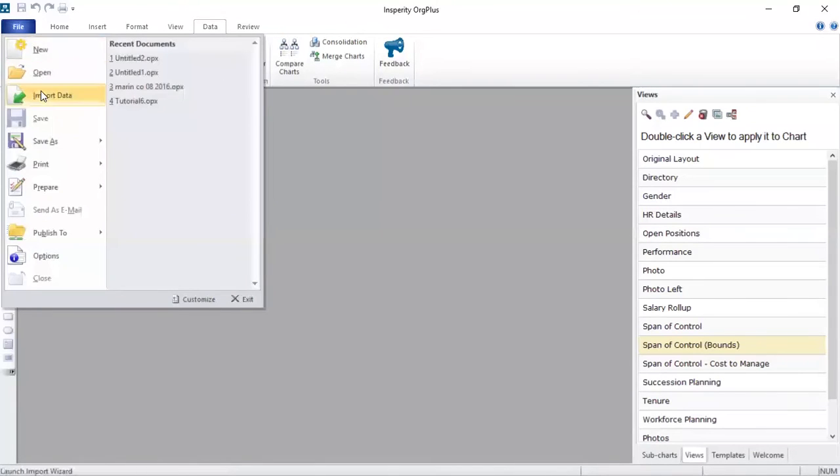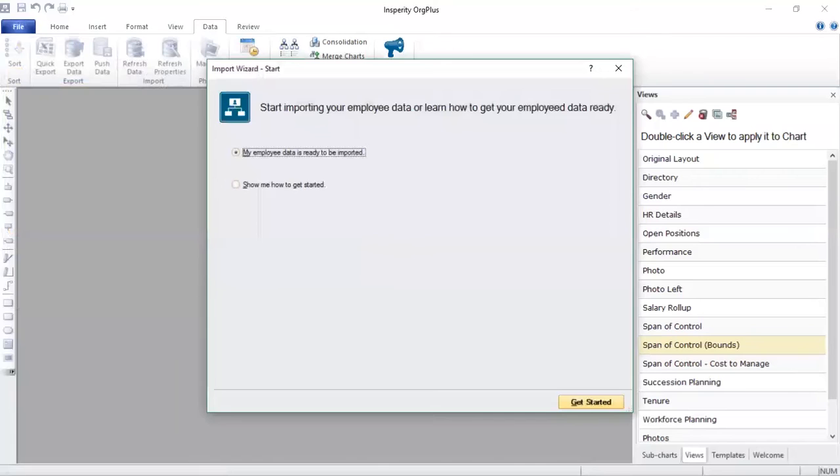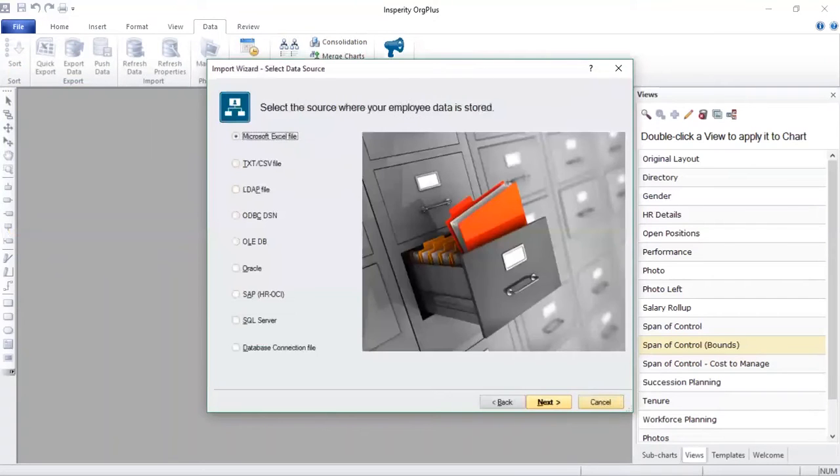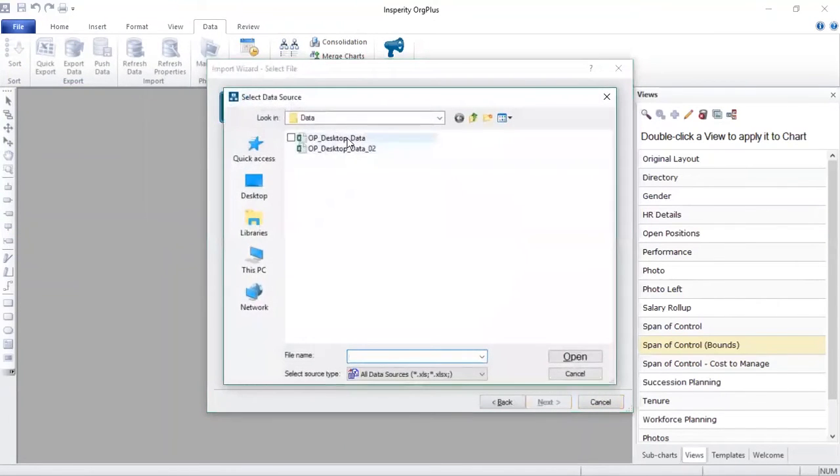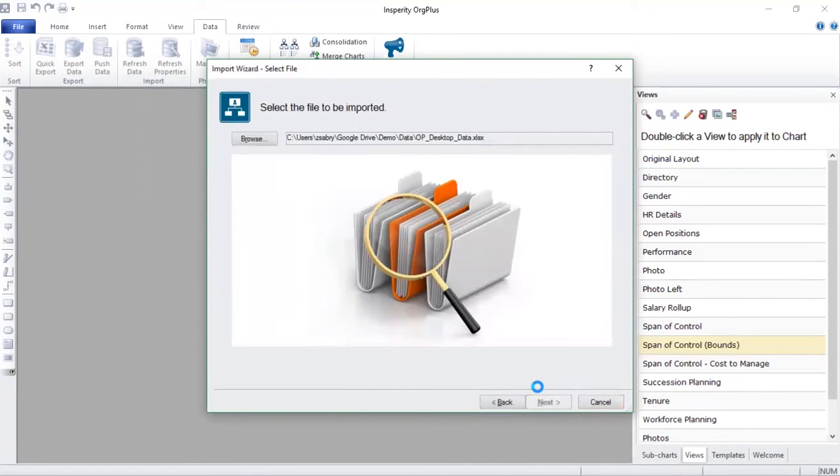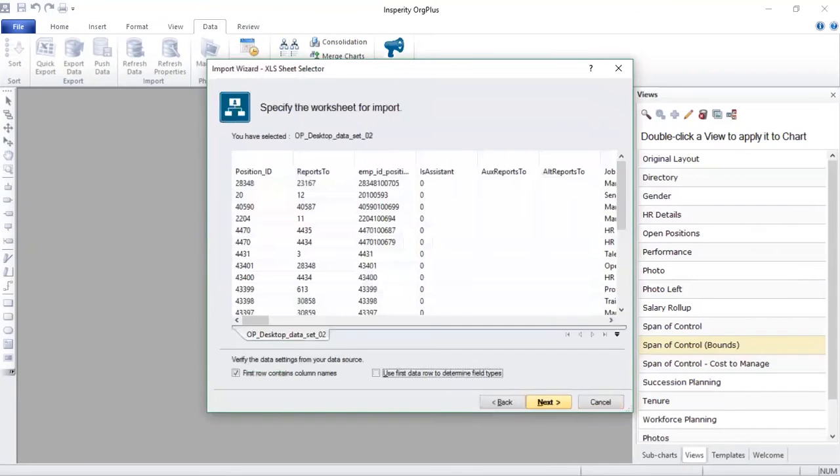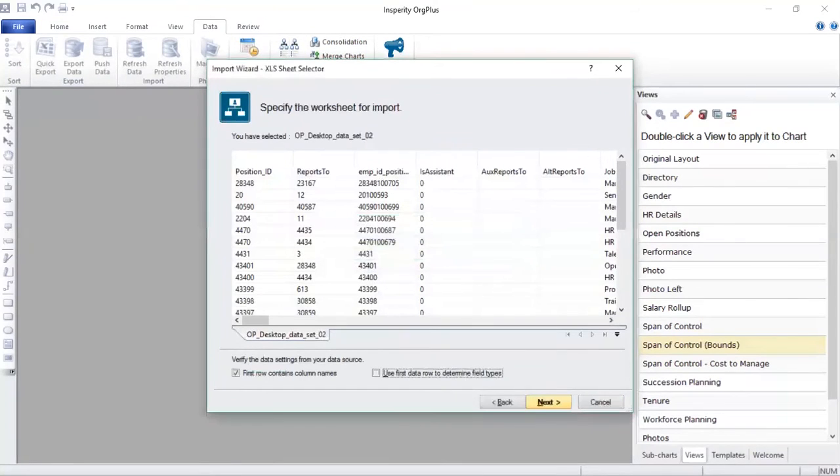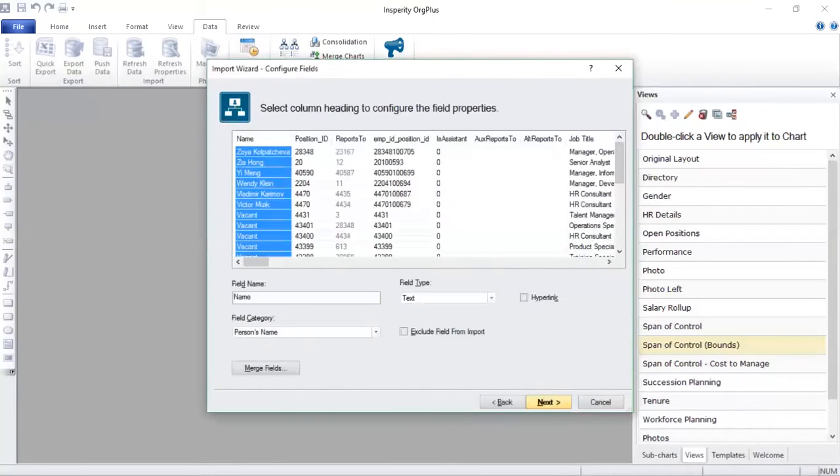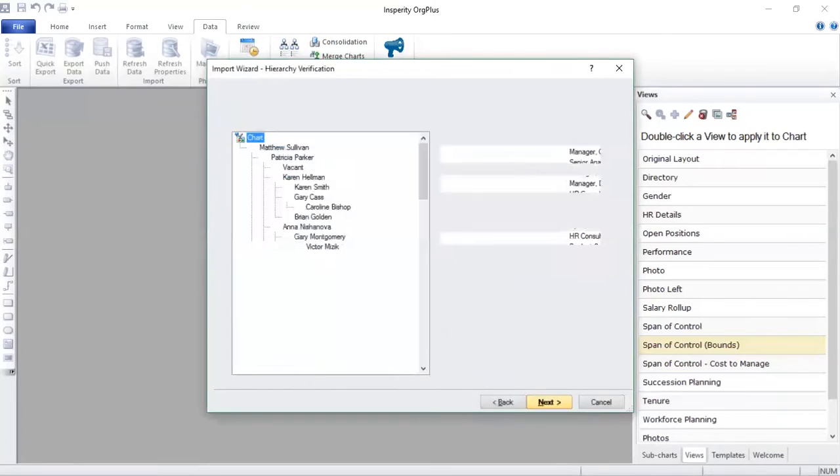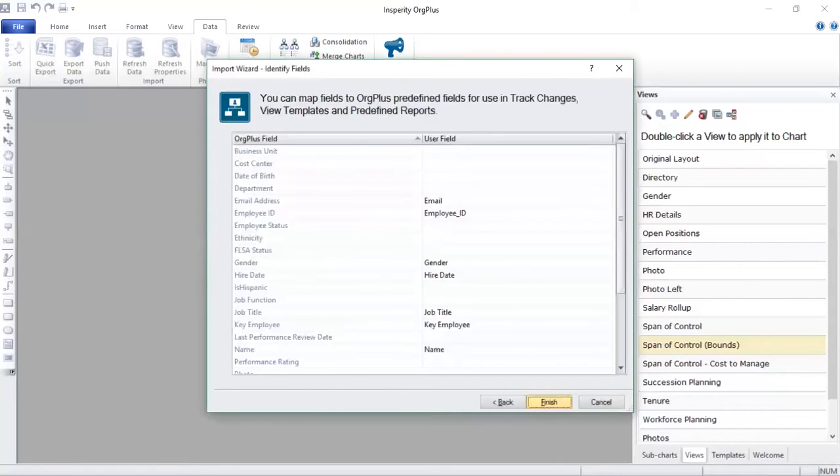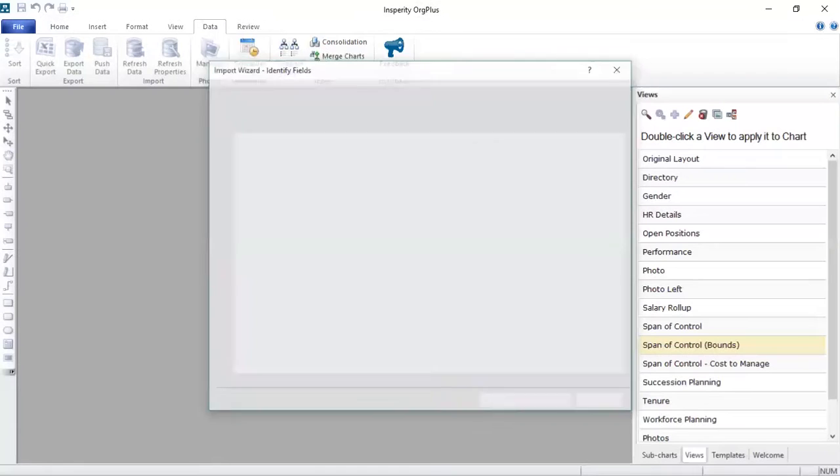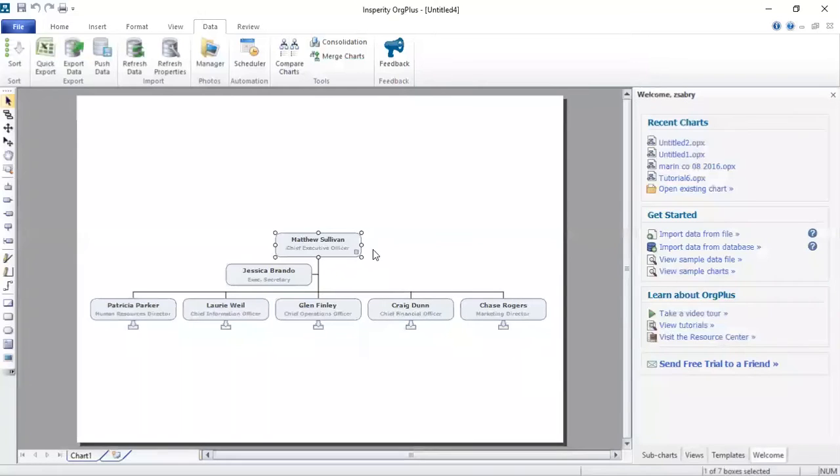Perfect. So what we're doing now is importing the information. I've got my information as an Excel spreadsheet which I've obtained from my HRIS. You can have this in a CSV or TXT file. And remember, you want your information to be as accurate as possible to make sure that your charts display the correct information.